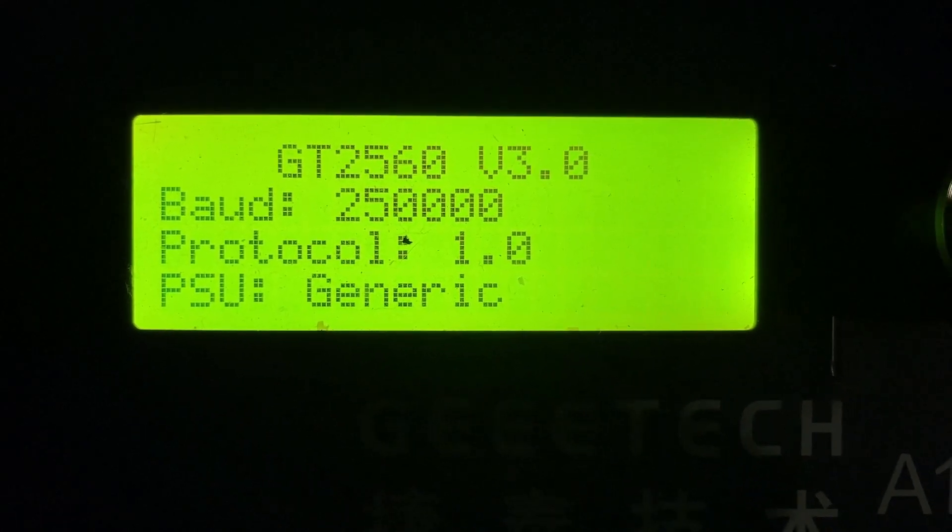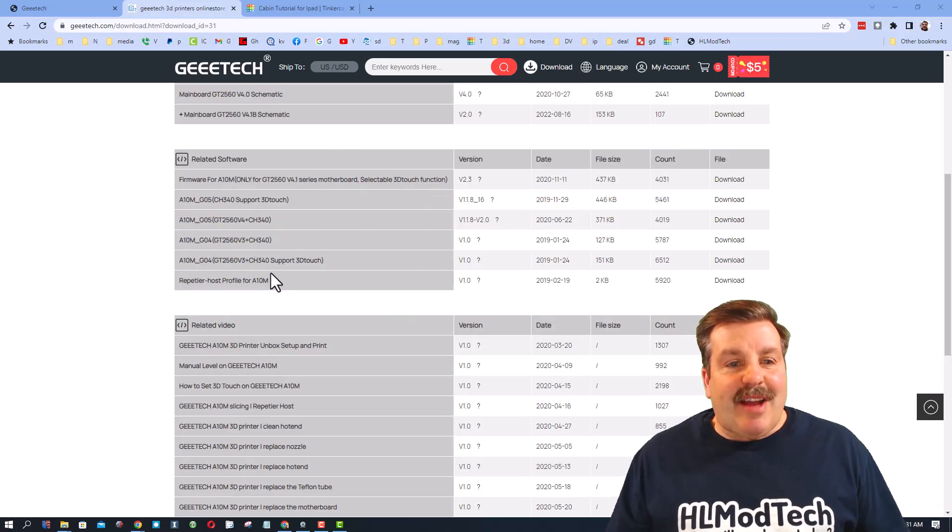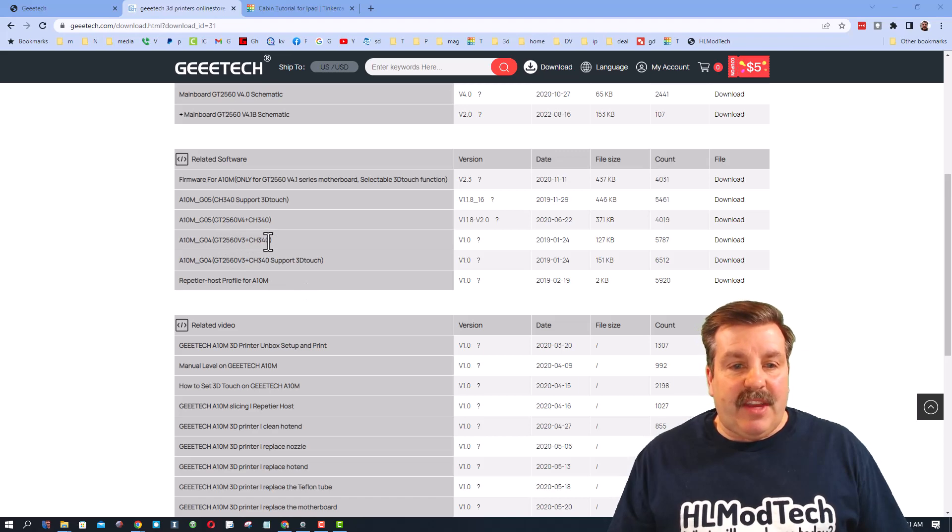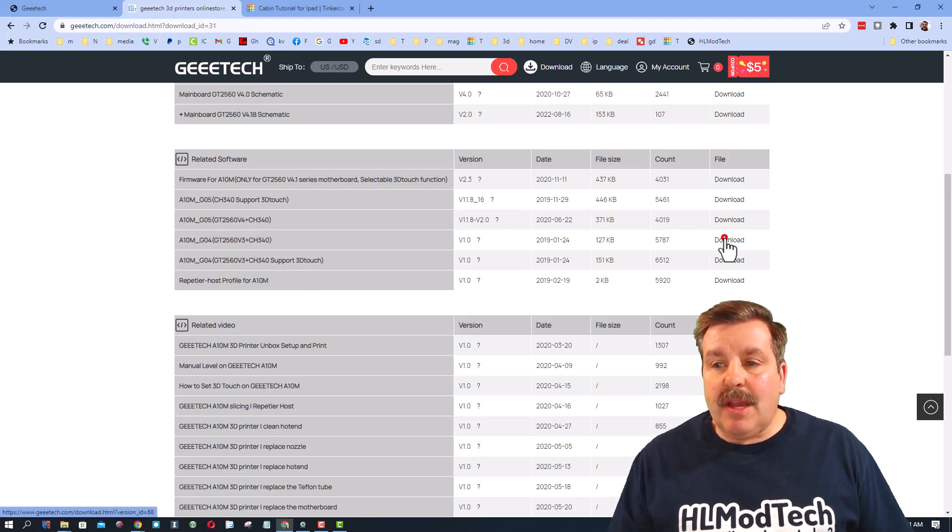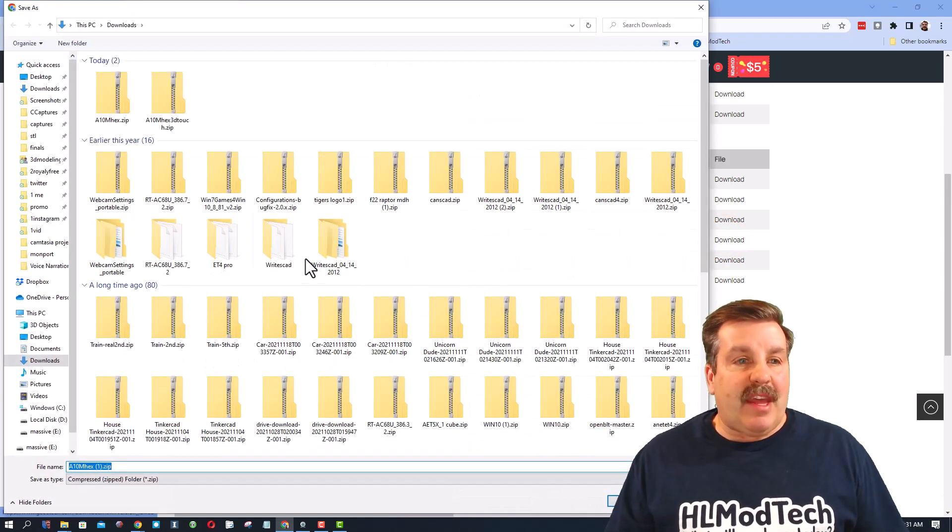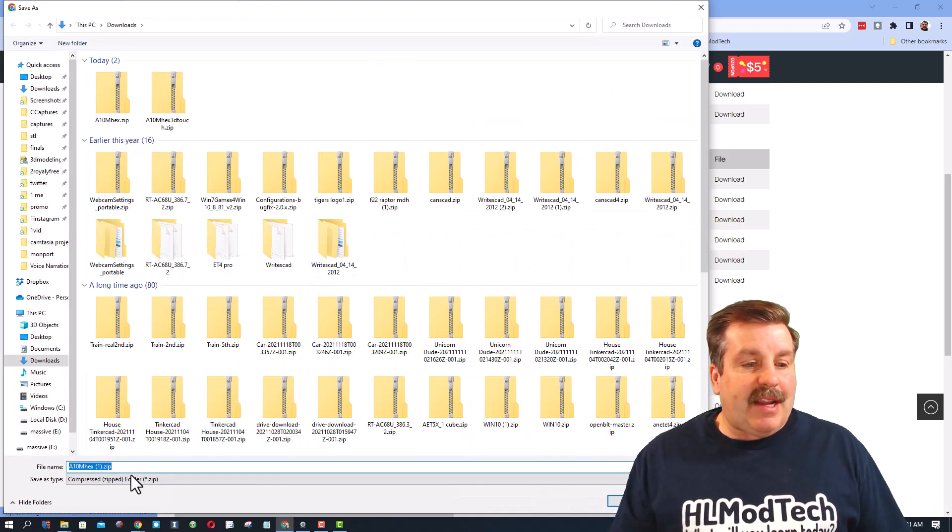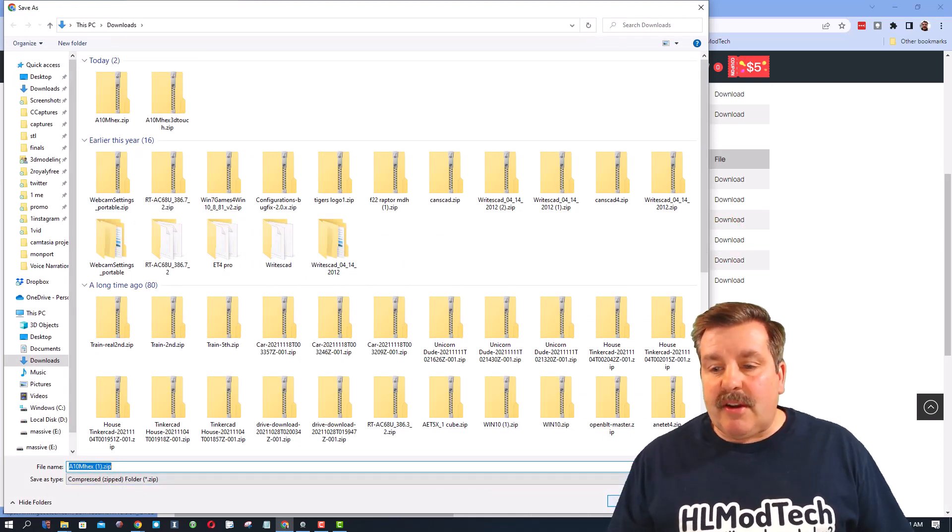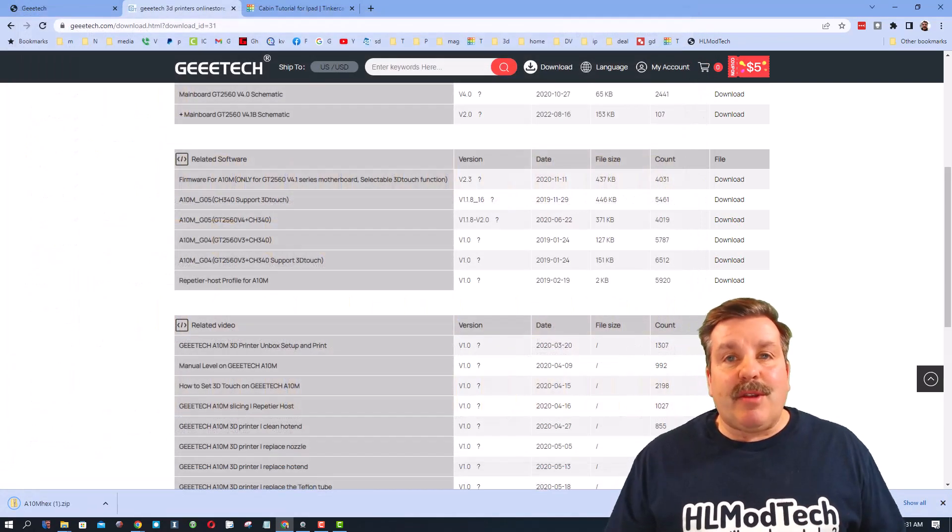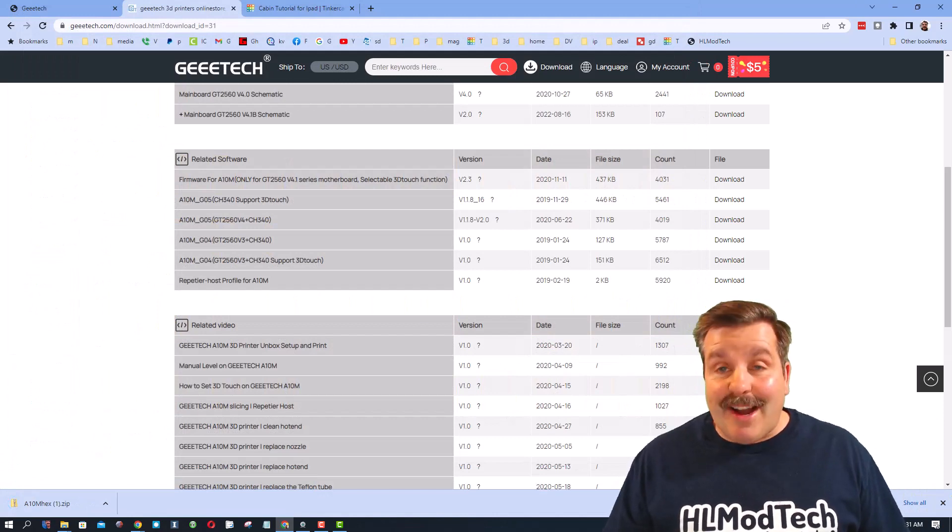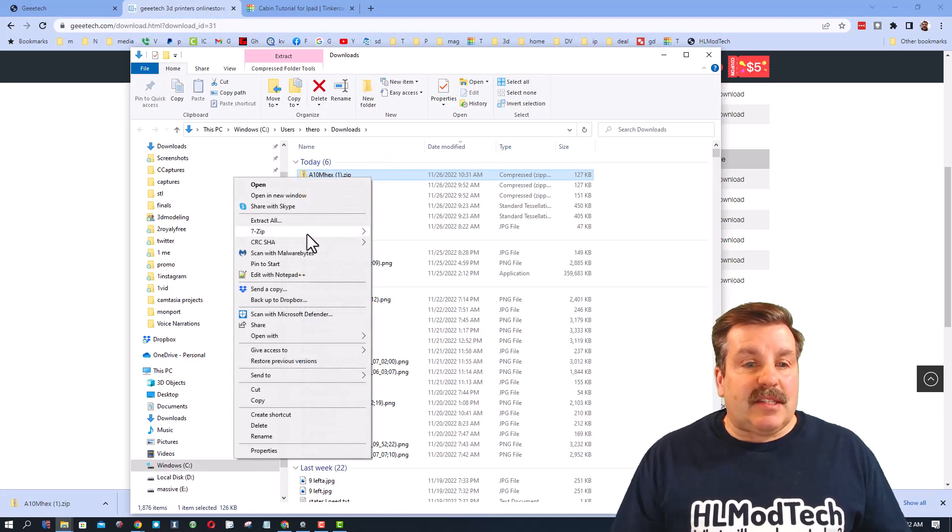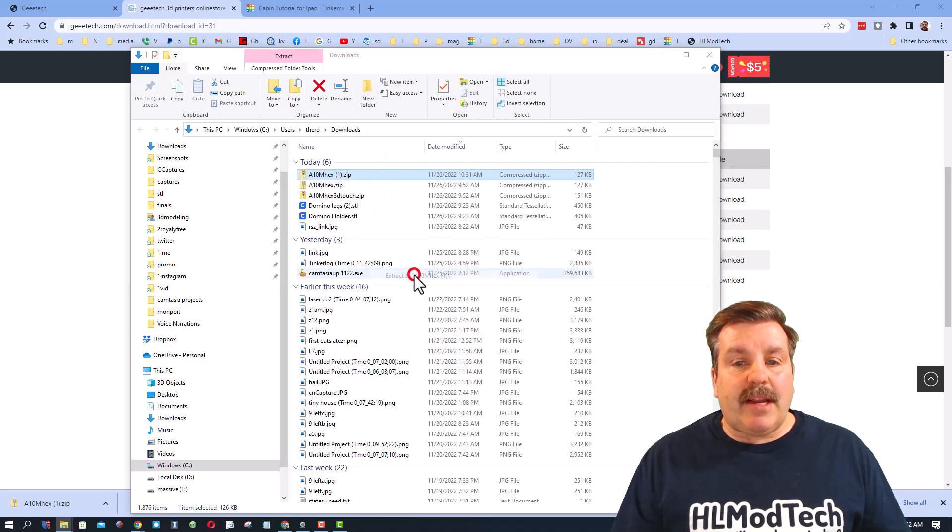All right everybody, so now that we know which one I have - the V3 - and I don't have touch, I'm gonna simply download that firmware. I'm gonna save it to my downloads. It's gonna have a '1' after it because I already downloaded it once, but that way you can see the steps to actually get your file.